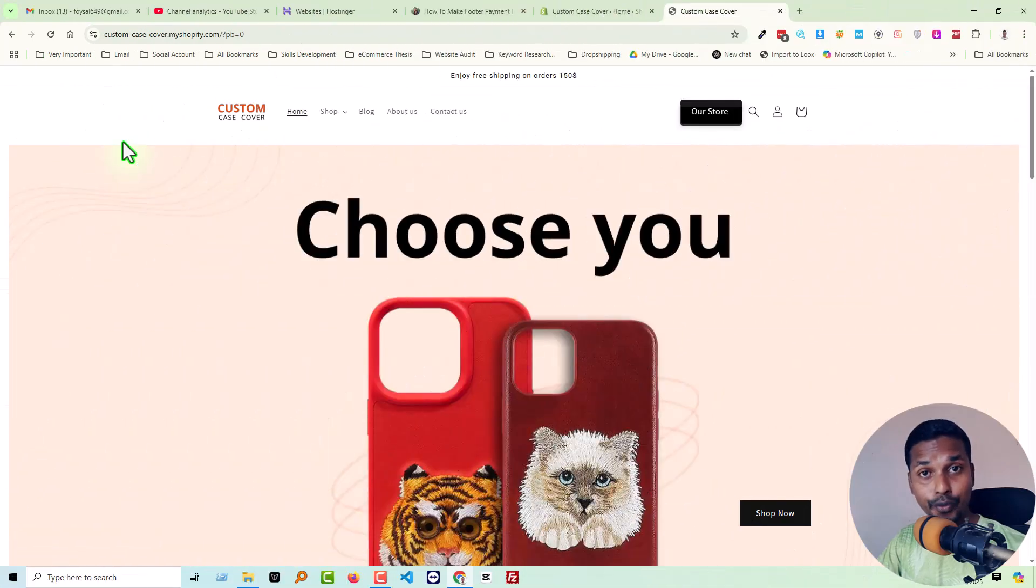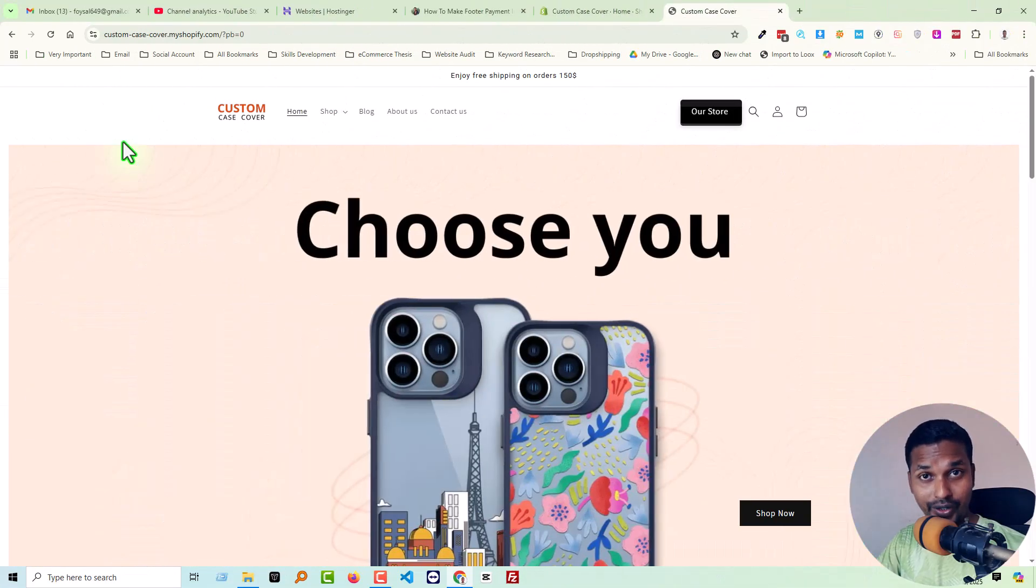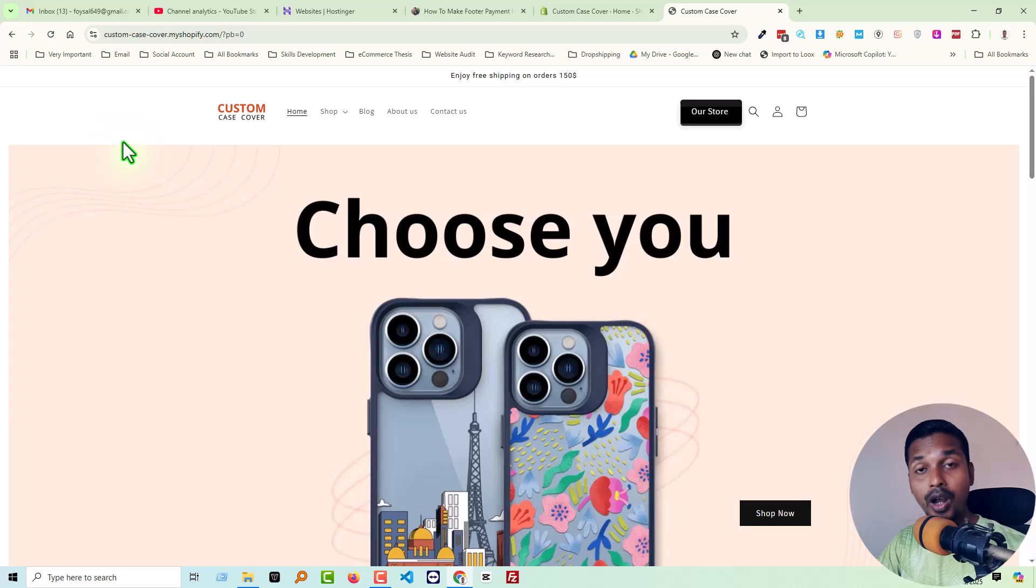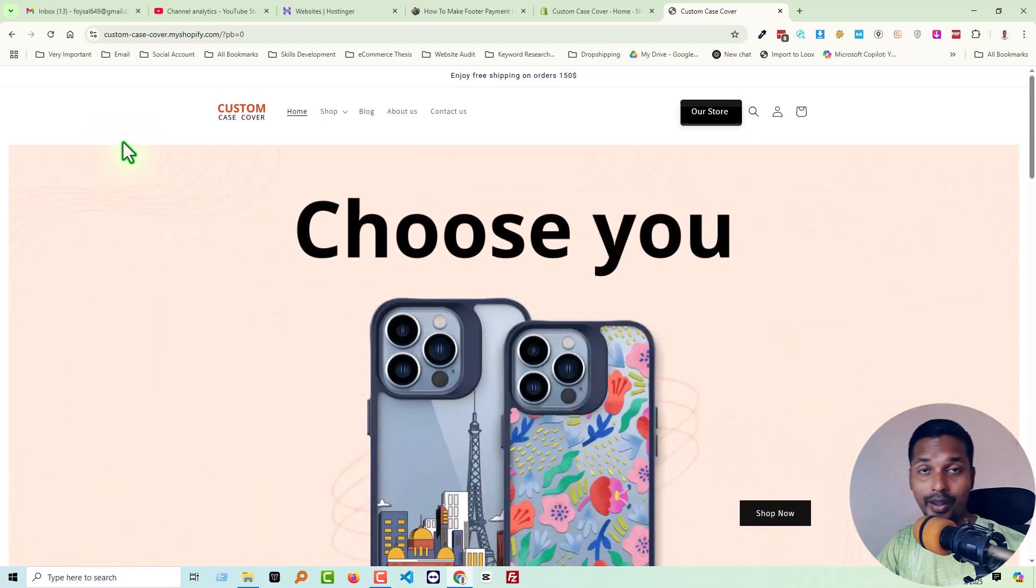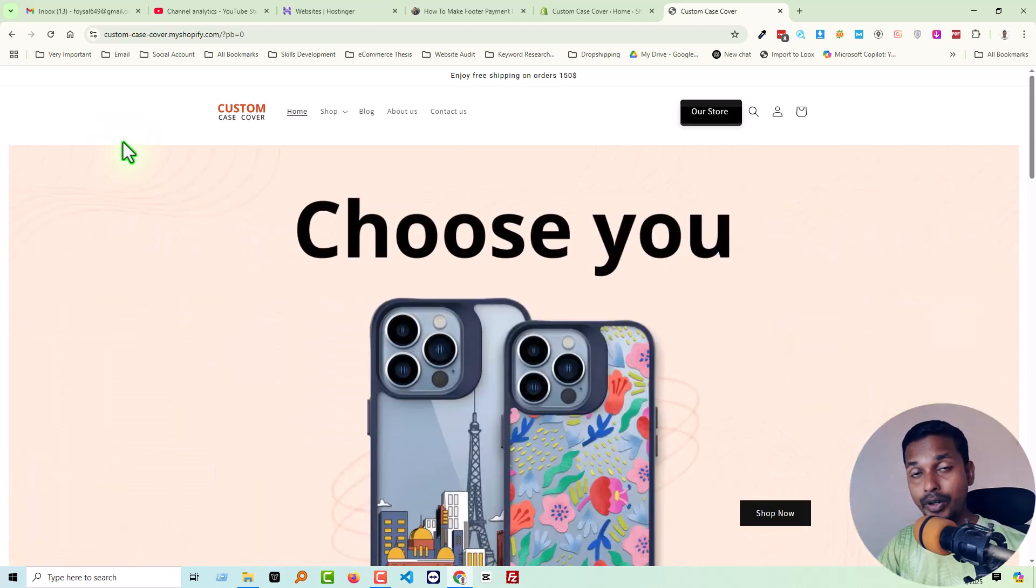Hey there, welcome to Evin, my YouTube channel. In this tutorial, I'm going to show you how to make footer payment icons interactive in Shopify. If you've started your online business with Shopify and want to customize your store by yourself without hiring any developer or coding skill, this tutorial will be very helpful.